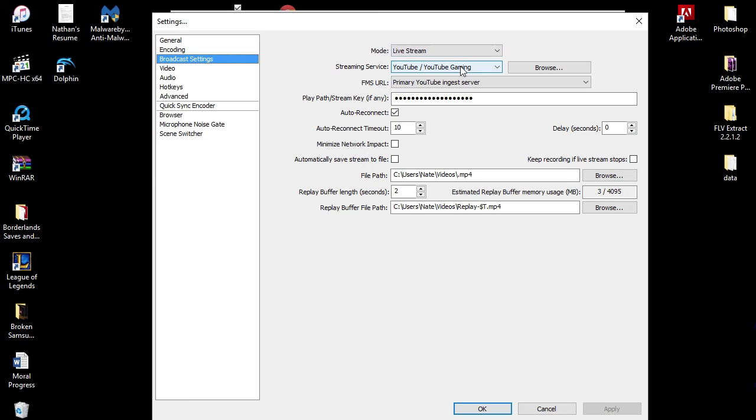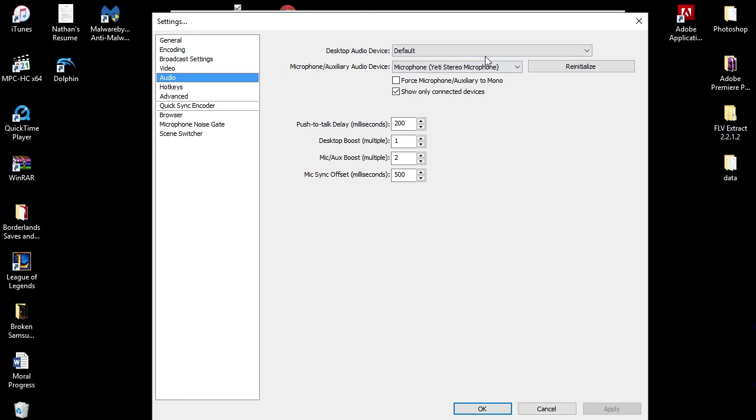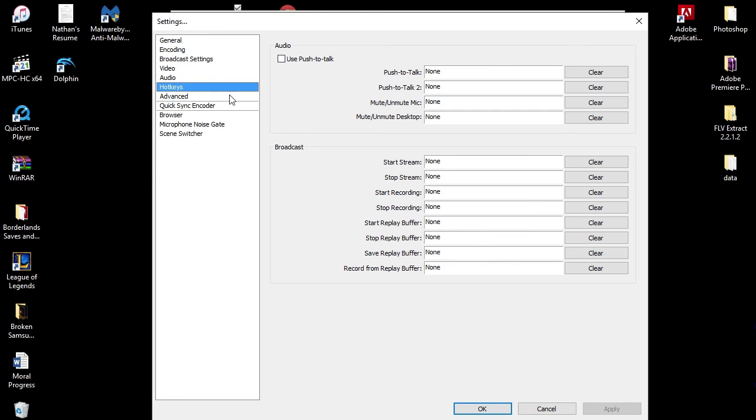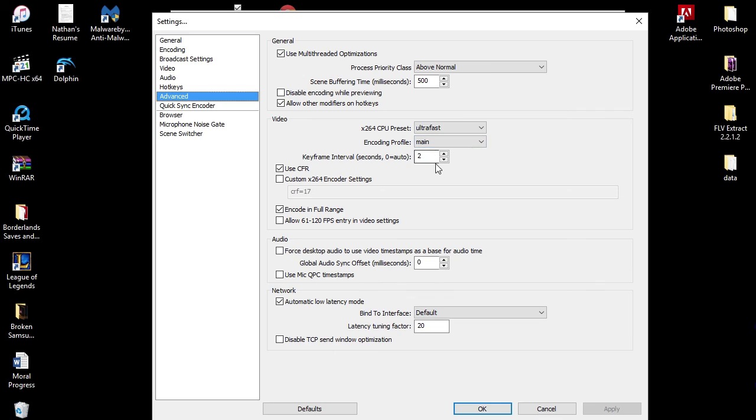x264, CBR, CBR padding, no custom buffer size. Broadcast settings - I'm live on YouTube Gaming. There's the primary ingest server. There's my stream key. Video - we are at 1280 by 720, 16 by 9, 30 frames per second. Audio - there's my Blue Yeti. That's the only thing I change in there. Hotkeys - like I said, we don't mess with. And there's showing you those guys one more time. Process priority class above normal, scene buffering time's at 500, and ultra fast, main, and 2, and we use CFR. Encode in full range, and we are in automatic low latency mode.